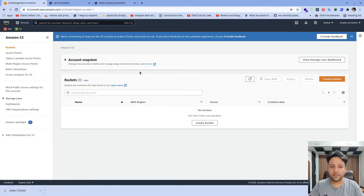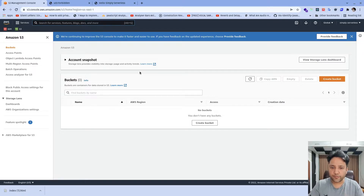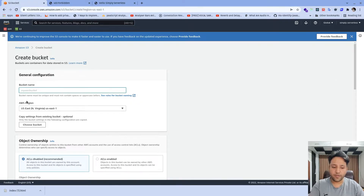Now we don't have any resources created here. In S3, first we need to create a bucket. Consider a bucket as nothing but a folder structure. Once the folder structure has been created, we can put our files and data into that folder structure. So first we need to create a bucket. For creating a bucket, we need to go to Create Bucket and add the name of the bucket — in my case, I'm going to put simply serverless Durga.